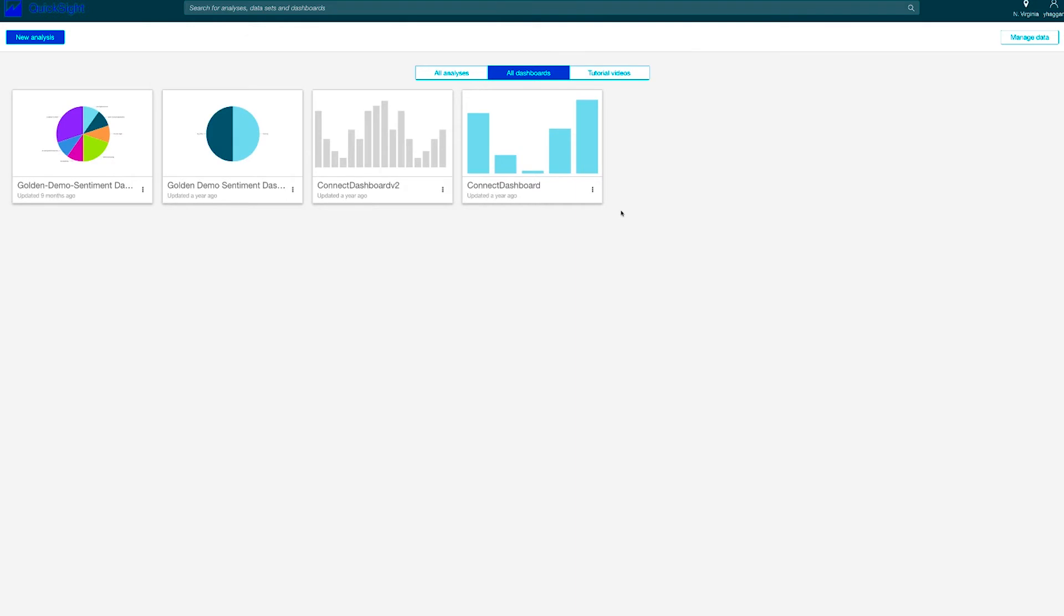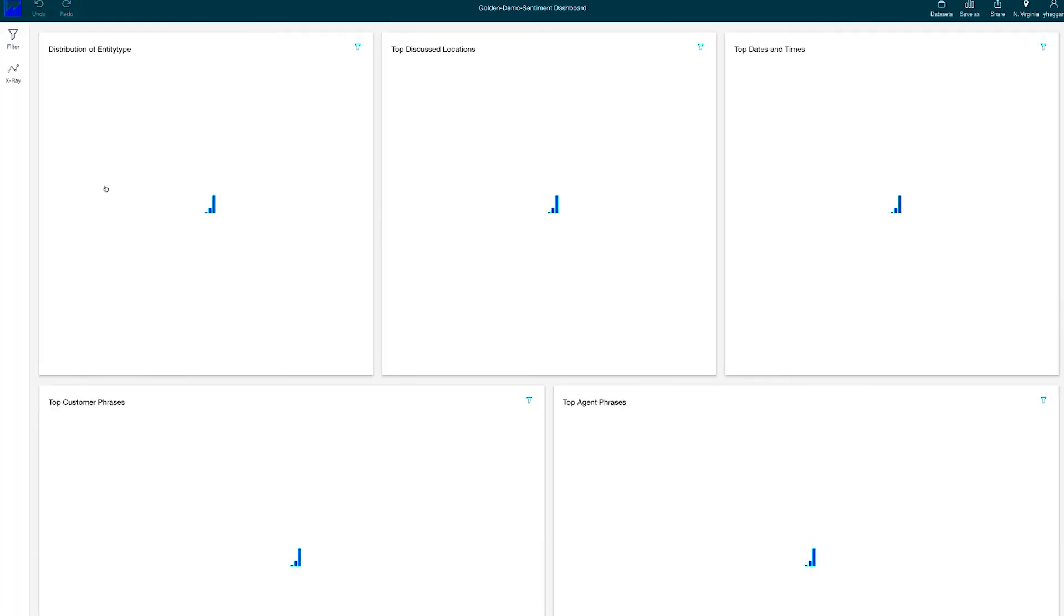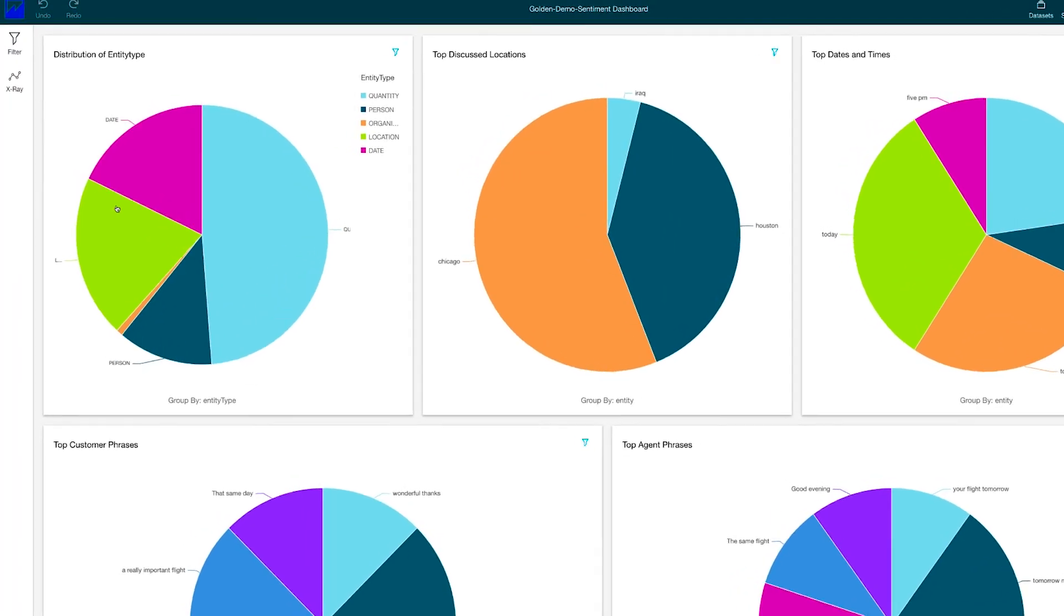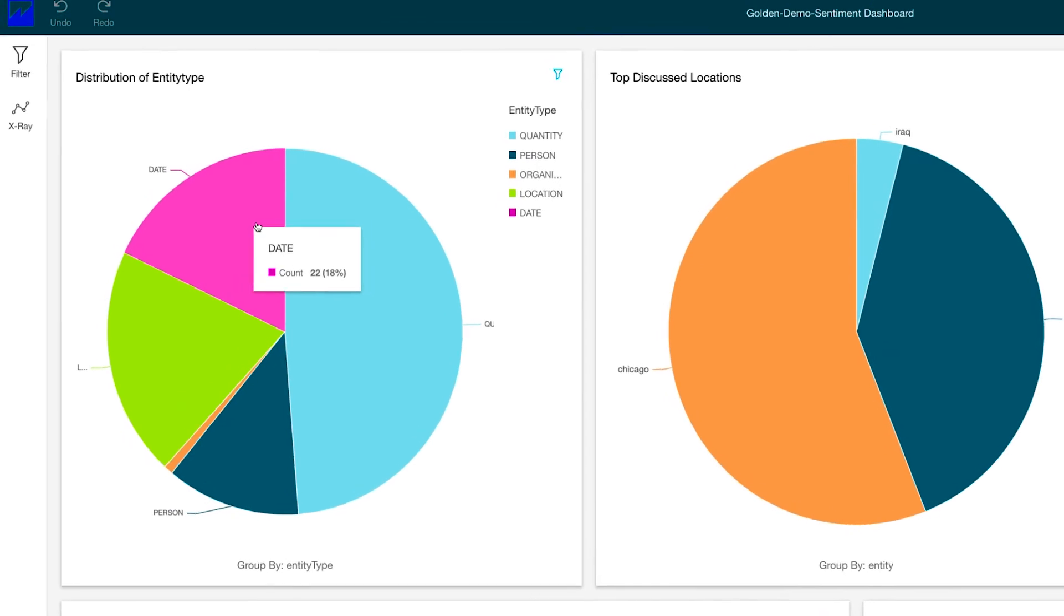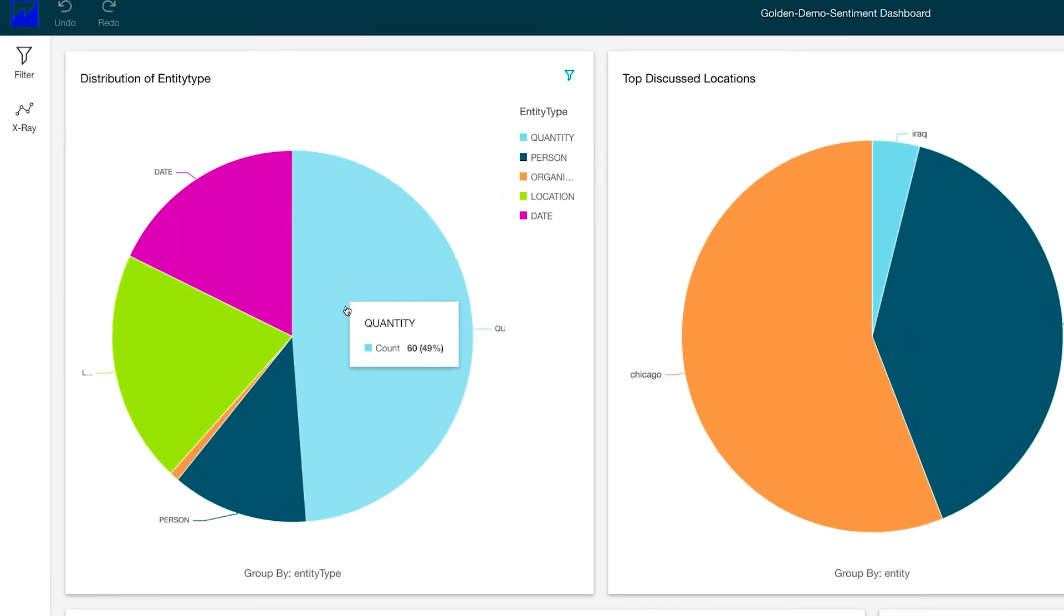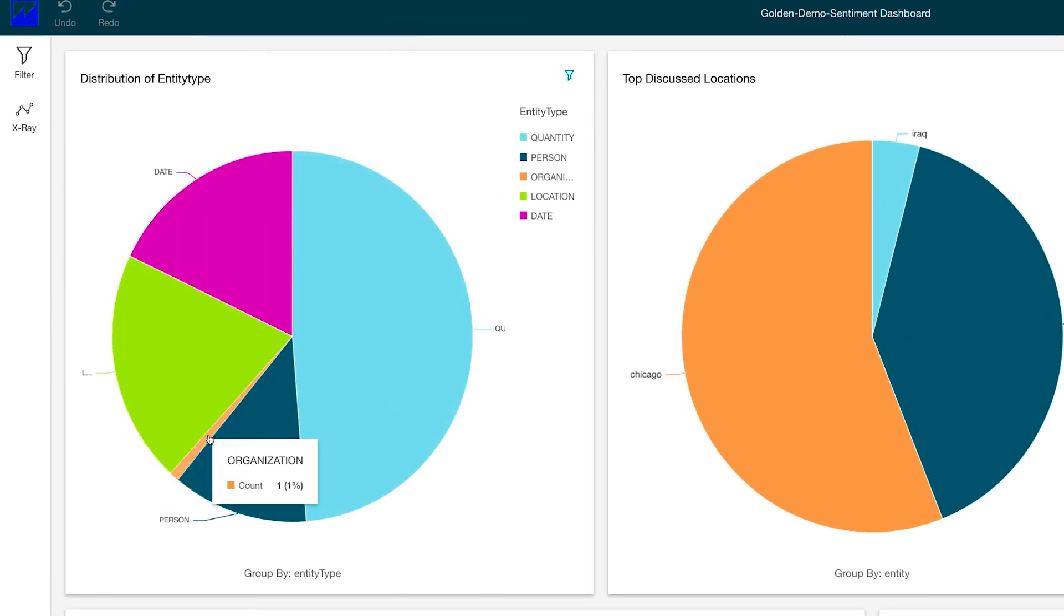I'm now logged into Amazon QuickSight. In this example, we set up a contact center to simulate an airline customer service center. Here you can see the different breakdown of entity types that Comprehend was able to identify.